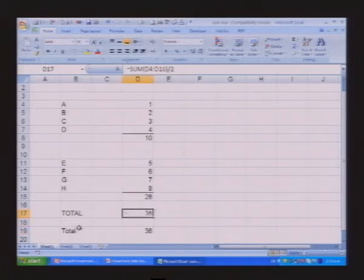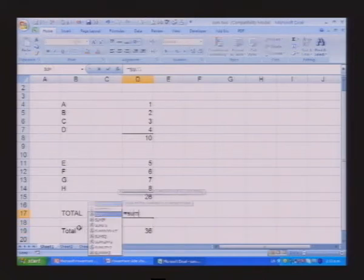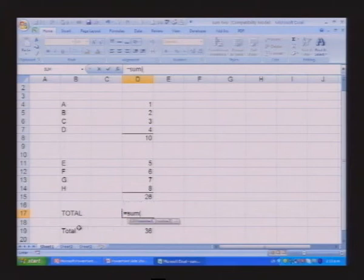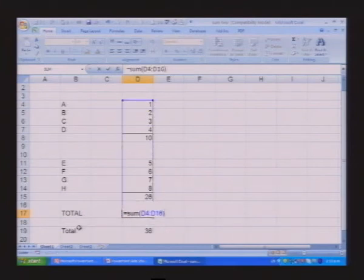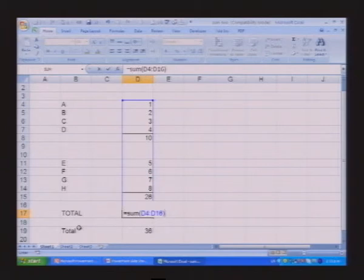My alternative is to write a formula that says equal sum, add up the whole column. Now what would happen if I pushed the enter button now, we've added up the whole column, what would the answer be?